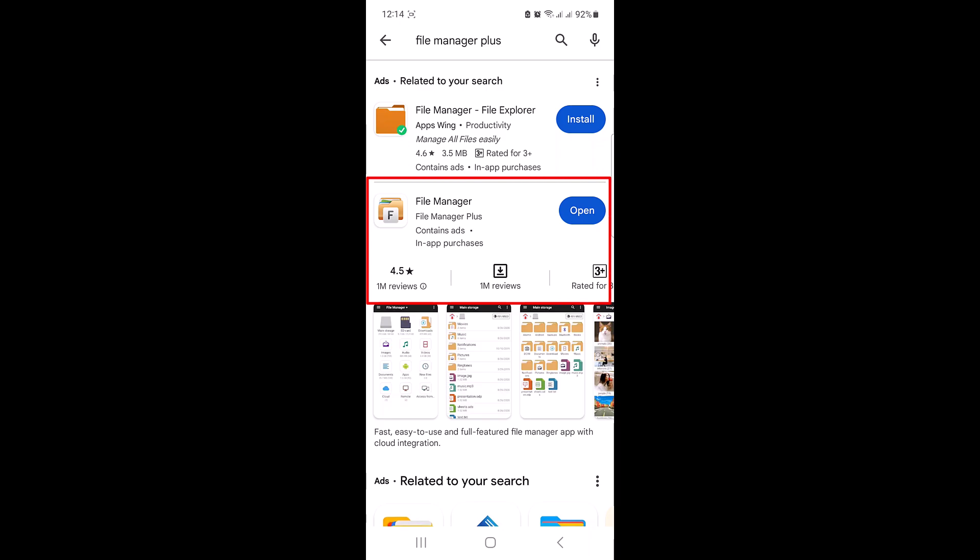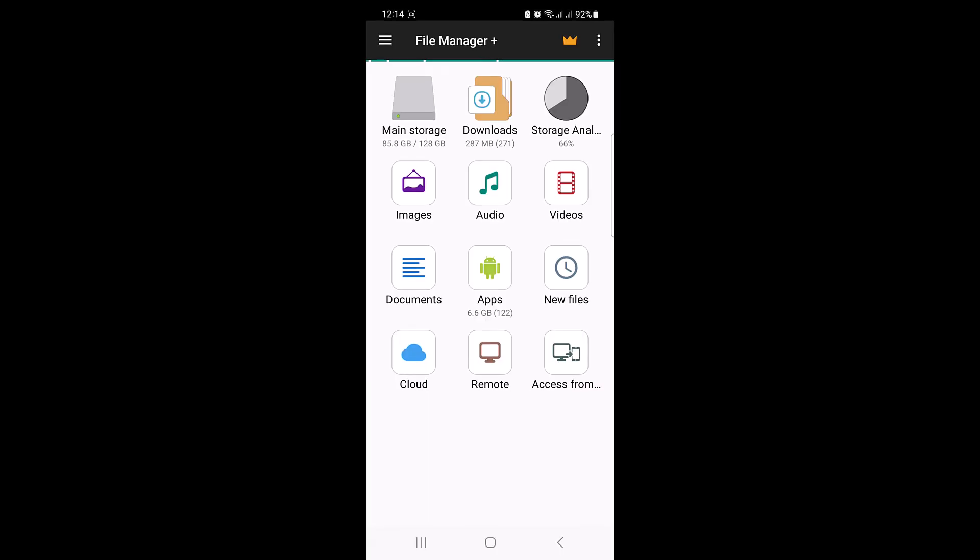After the File Manager Plus app is installed, open it up and navigate to the folder where your PDF files are located. It's in the Downloads folder.